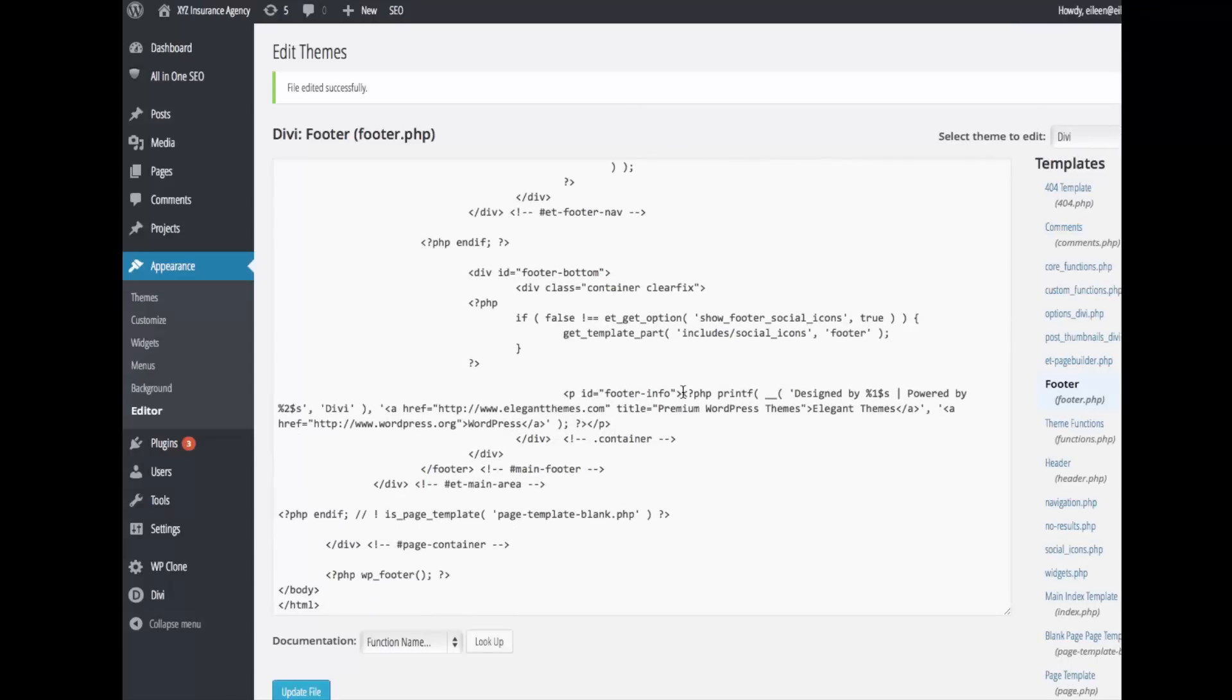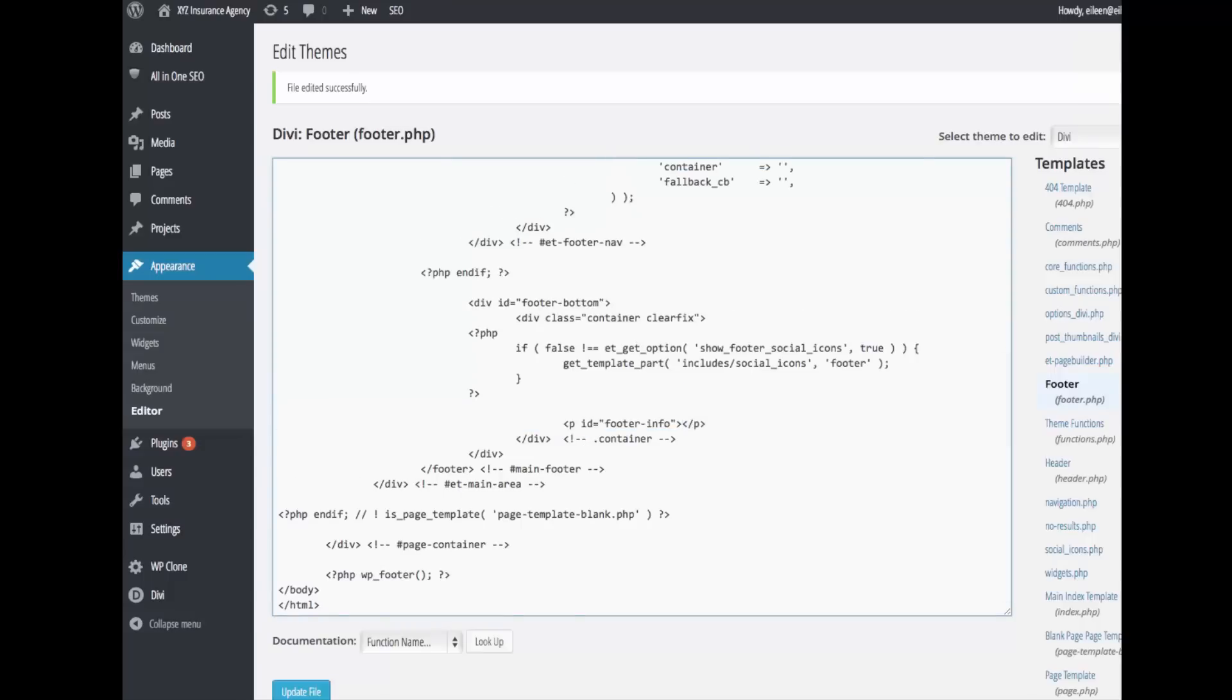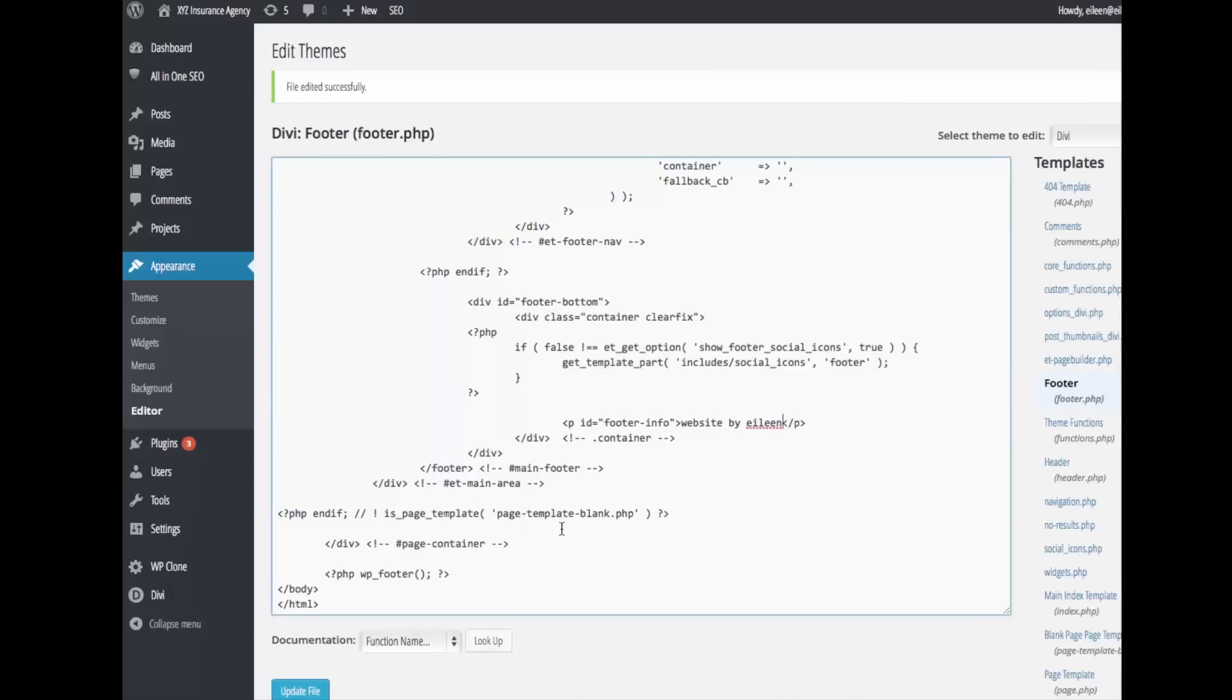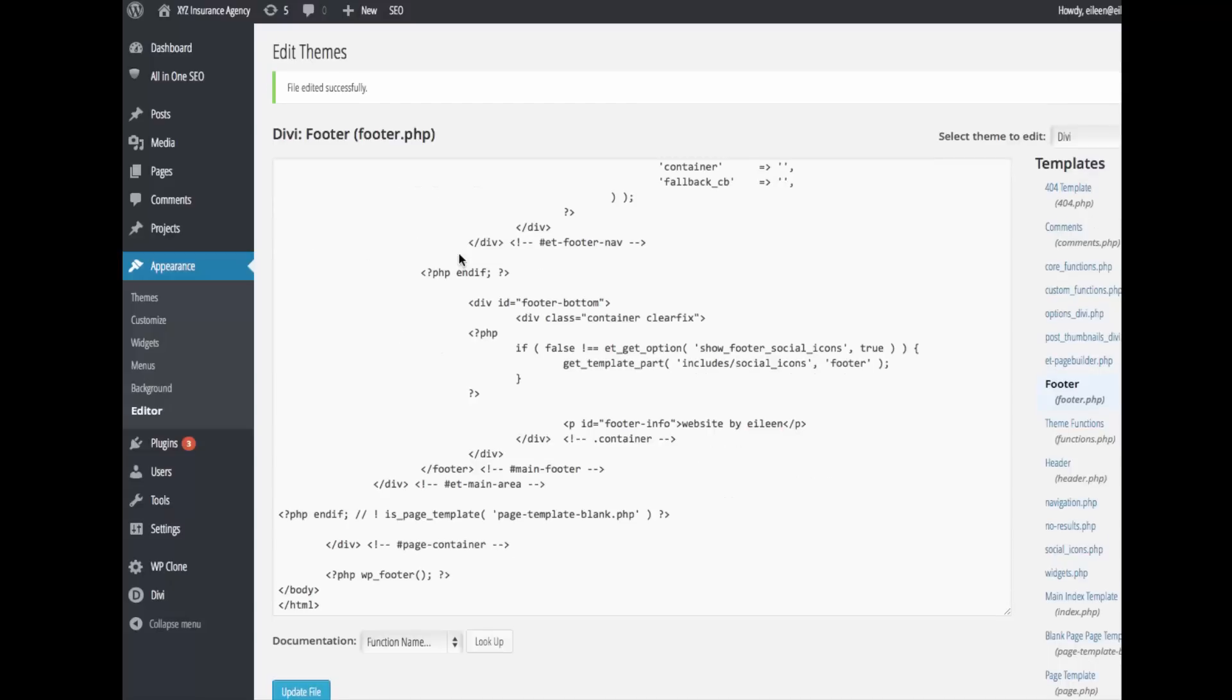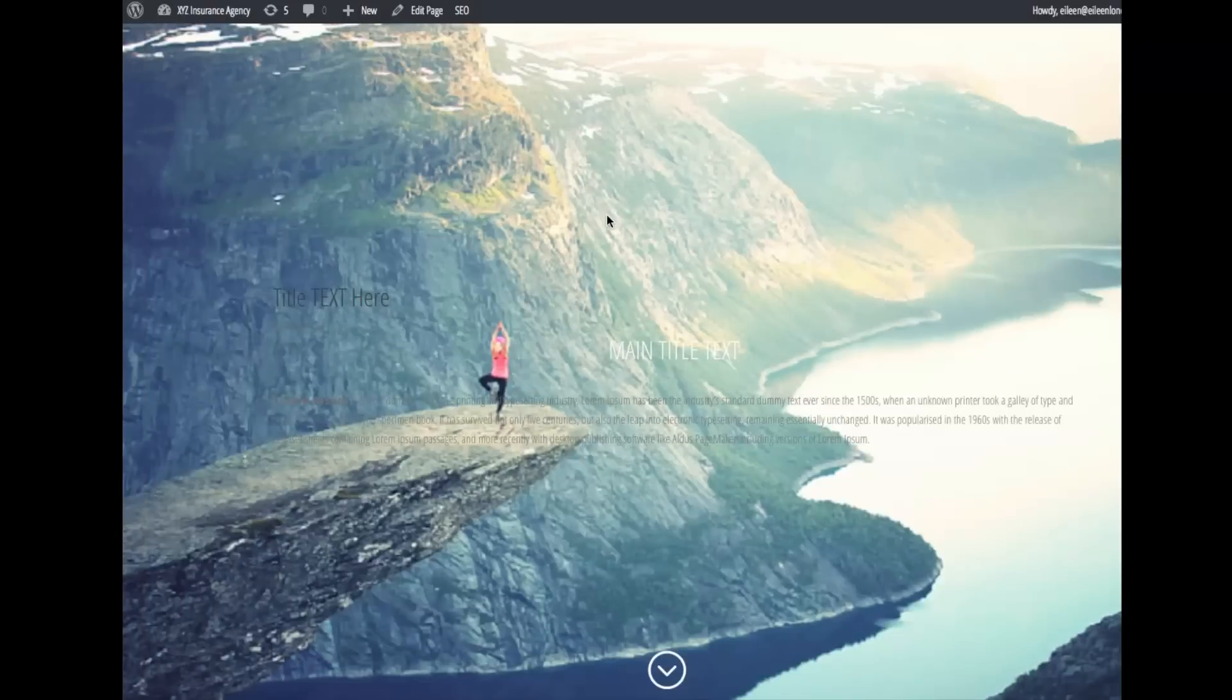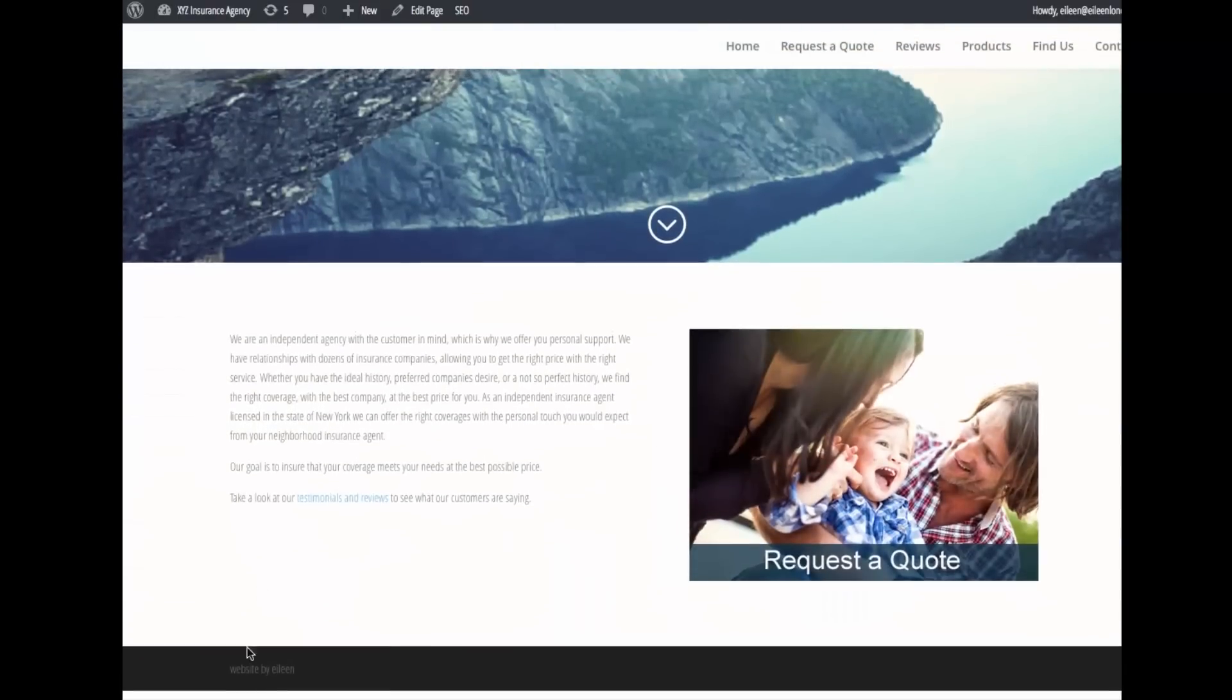Let's say we remove the code and we type in 'website by Eileen' and then I update. And then I go back, and you can see—I know it's really tiny but down here in the bottom left it says 'website by Eileen'.